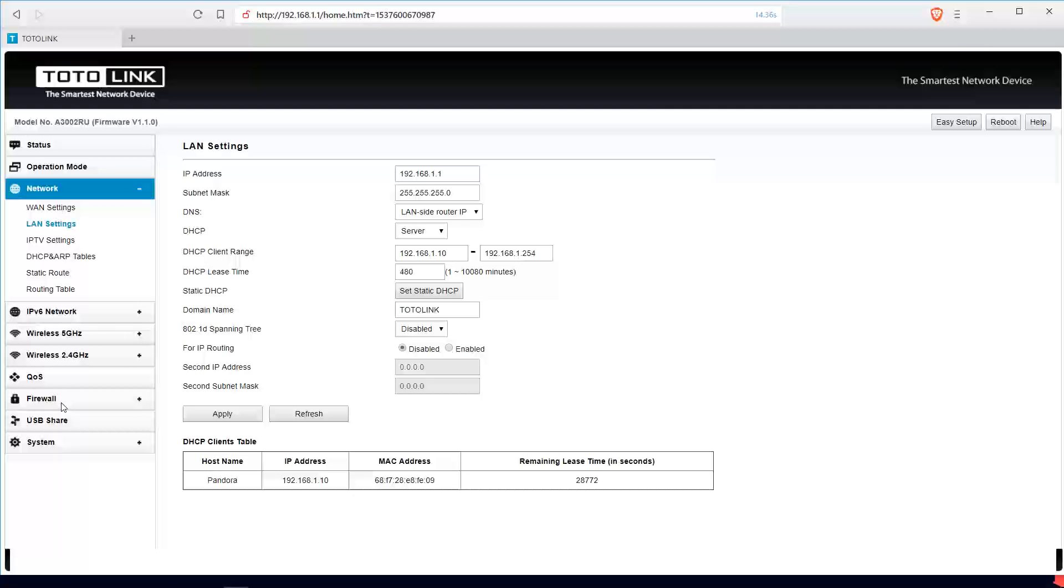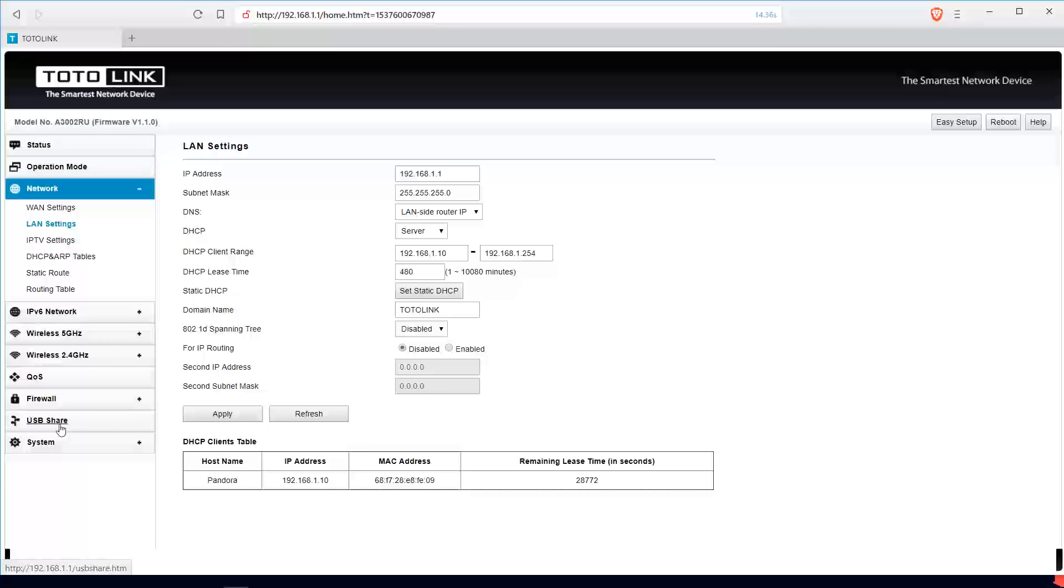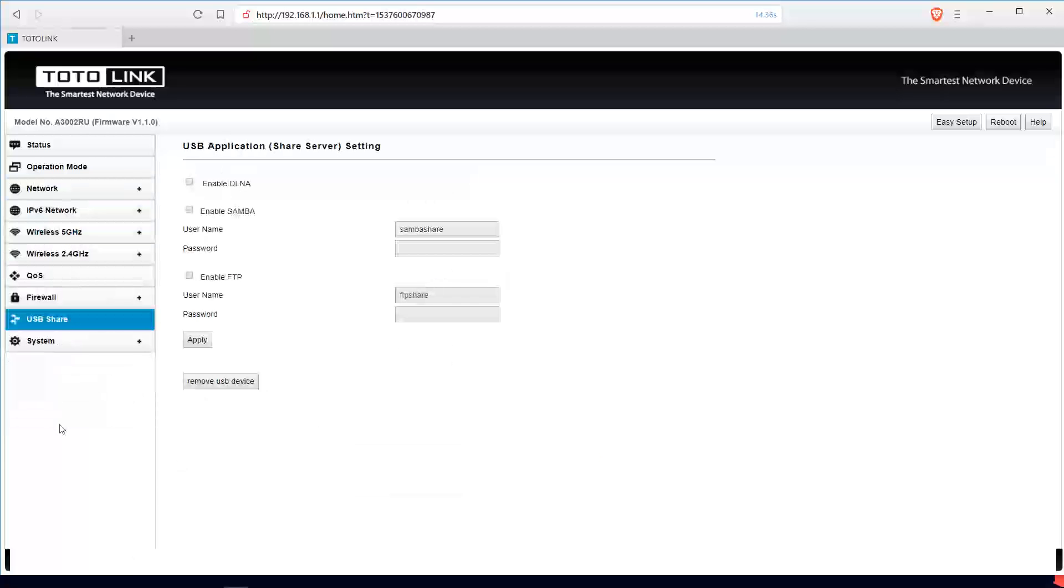For this router, we have a USB share whereby you can put files on your USB drive, plug it to the router, and everybody on your network can have access to it. To set this up, you go to your USB share settings.